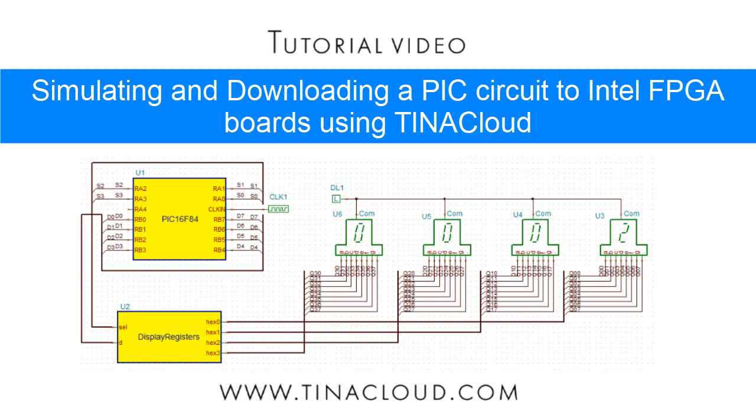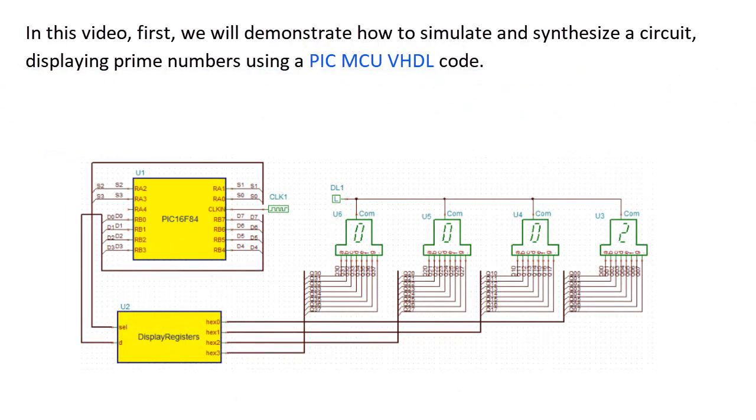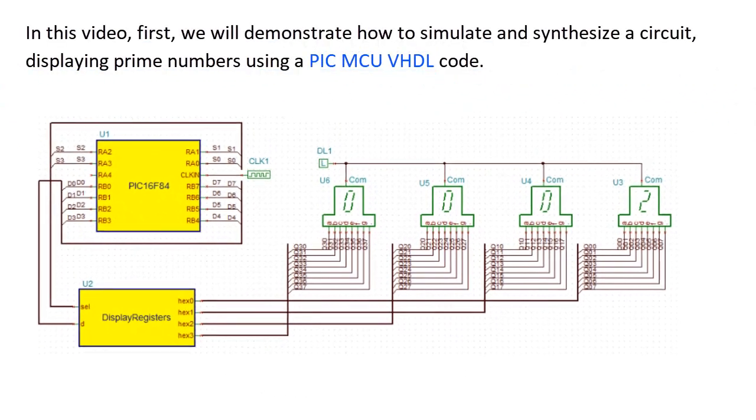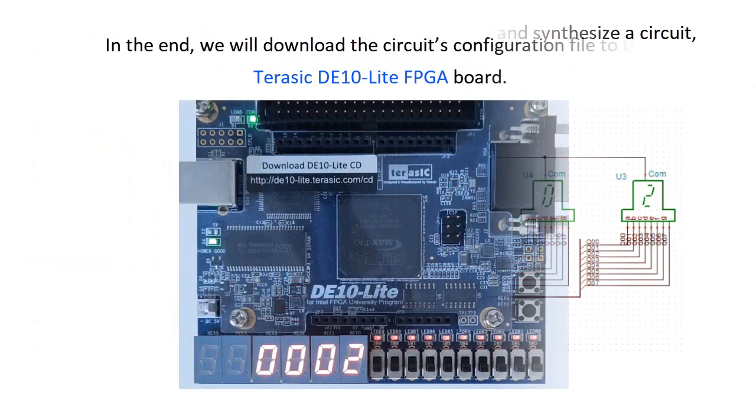Simulating and downloading a PIC circuit to Intel FPGA boards using TINA Cloud. In this video, we'll demonstrate how to simulate and synthesize a circuit displaying prime numbers using a PIC MCU VHDL code.